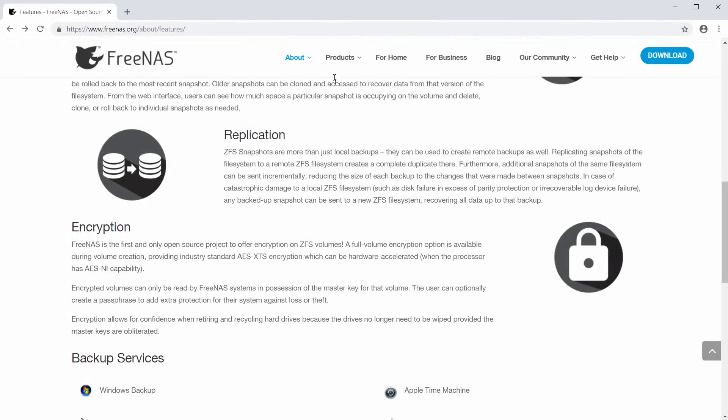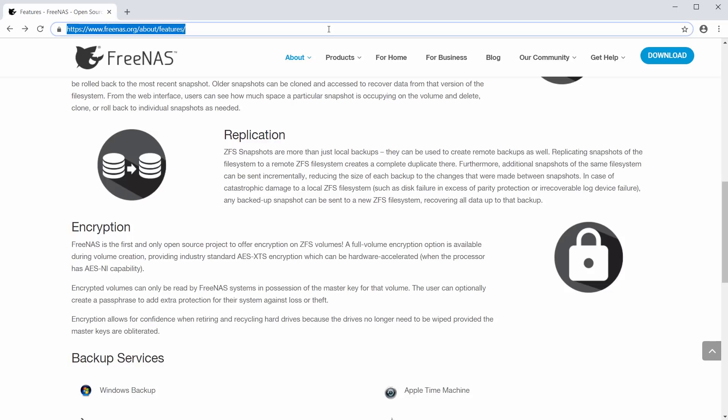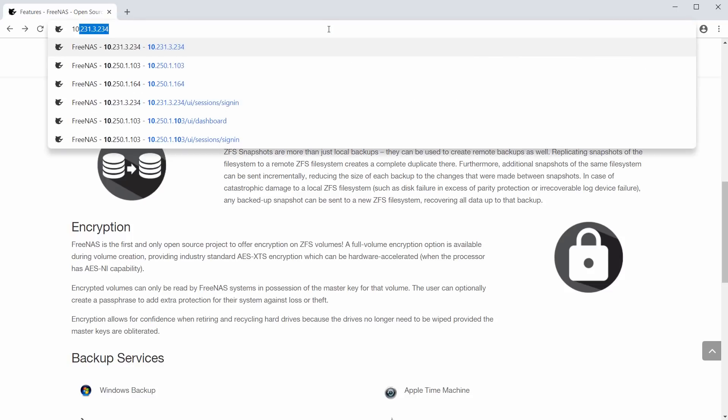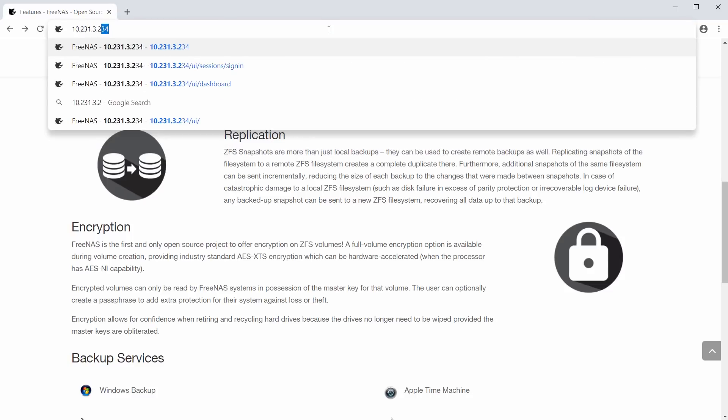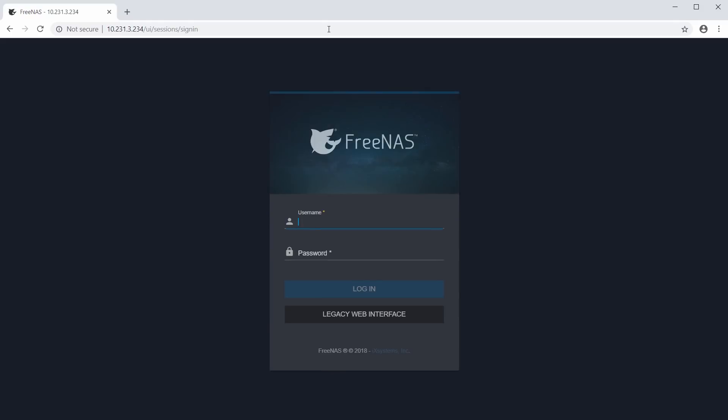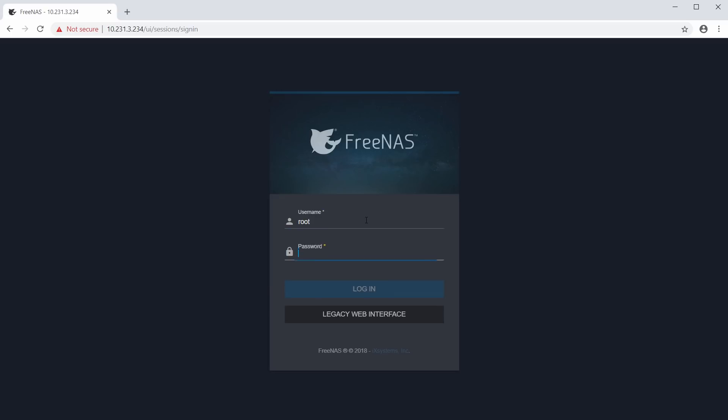Now from a separate computer that is connected to the same network, open a web browser and type in that address. The FreeNAS login menu should appear. Type in root for the username and the password you created during the installation.